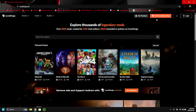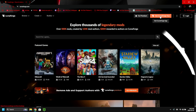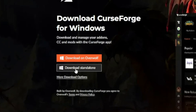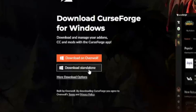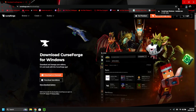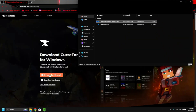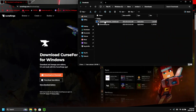We're going to click on 'Get CurseForge App' and download the standalone app, not the Overwolf app — just the standalone, since we're only downloading this for Minecraft. Wait for it to download, then go into your downloads folder and click on the installer.